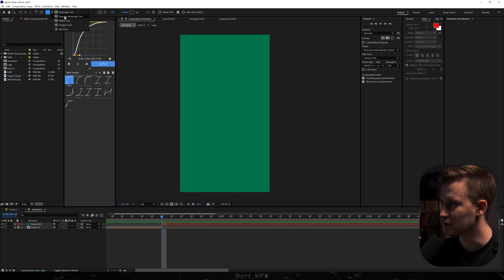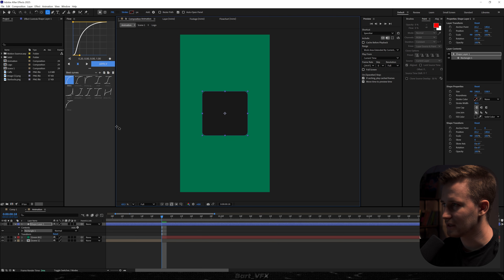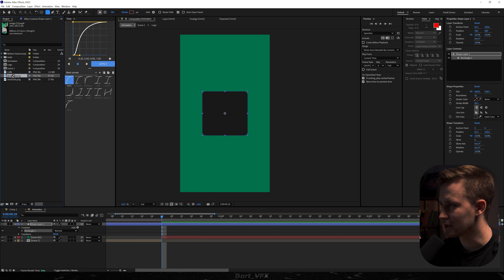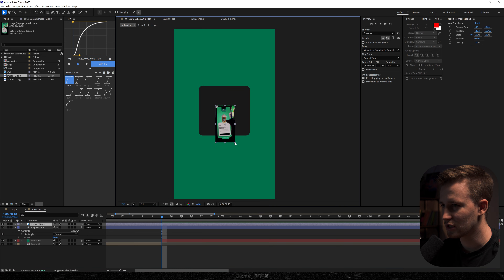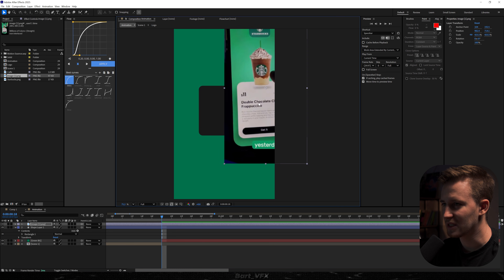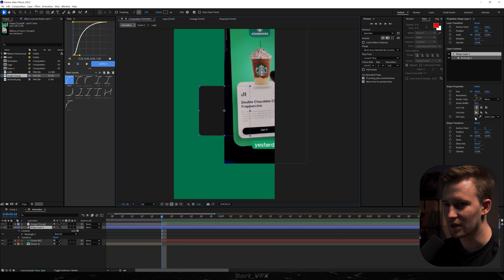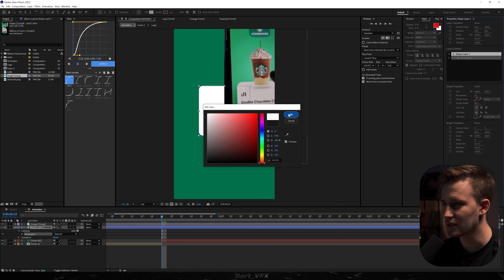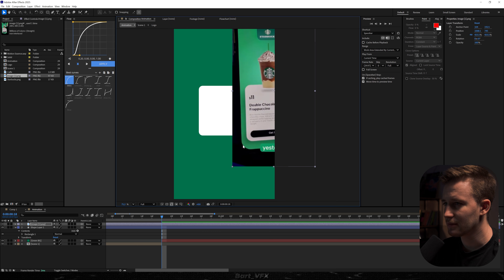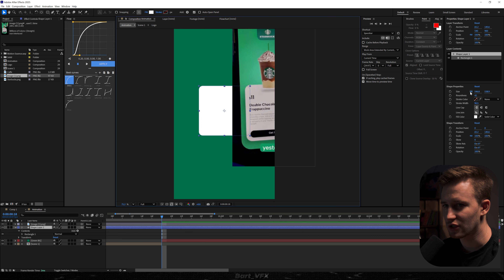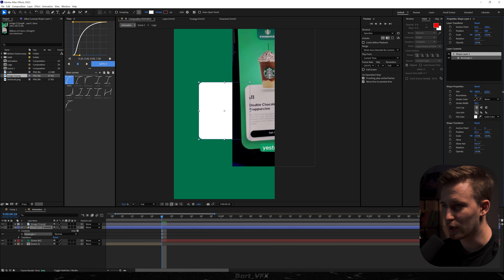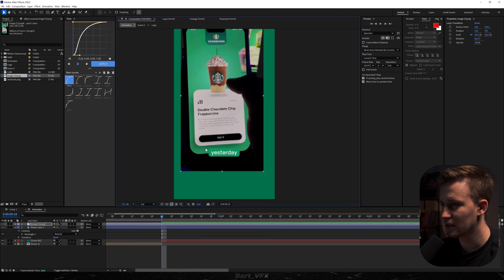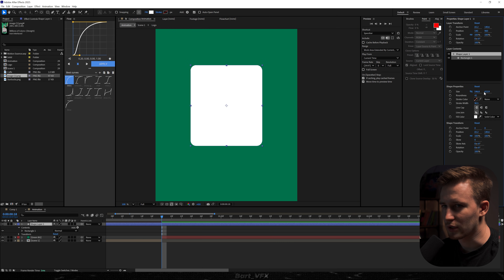We need to head over to the rounded rectangle tool and create a shape like that. Let's recenter — we can always support ourselves with the image from Pinterest. All we need is the white color for this, so I'm just gonna make sure the fill is set to white, hit OK. As I'm looking at this, I feel like we can uncheck constraint proportions and bump up Y so it's a bit more extended, and then we're good.